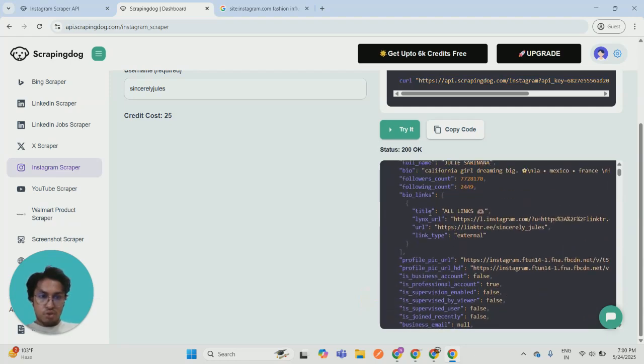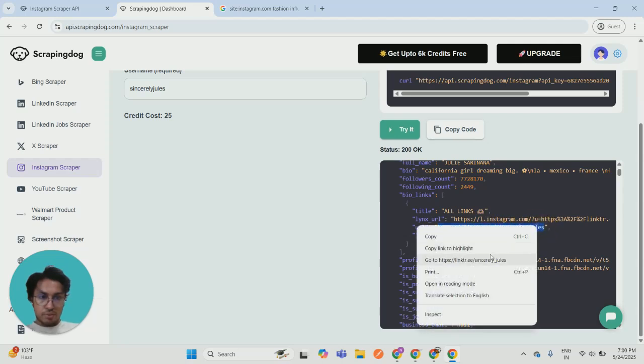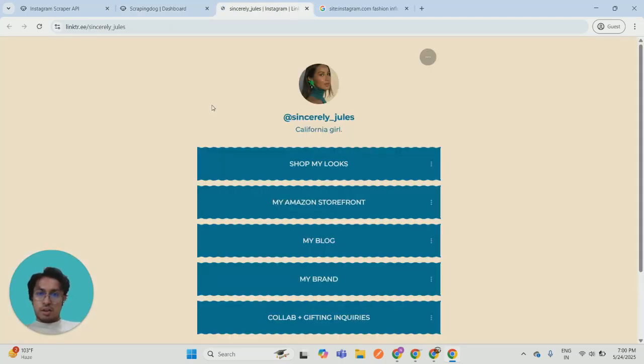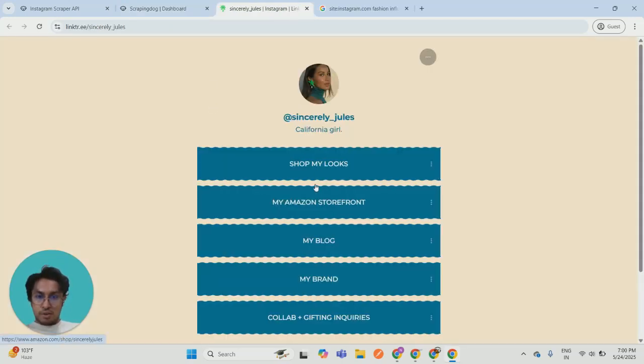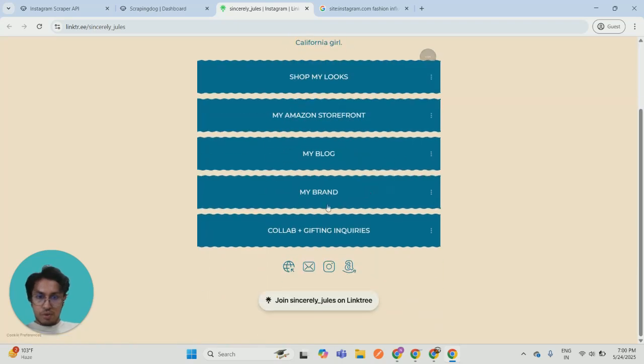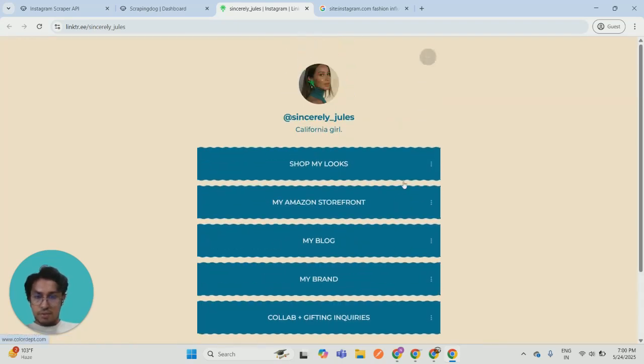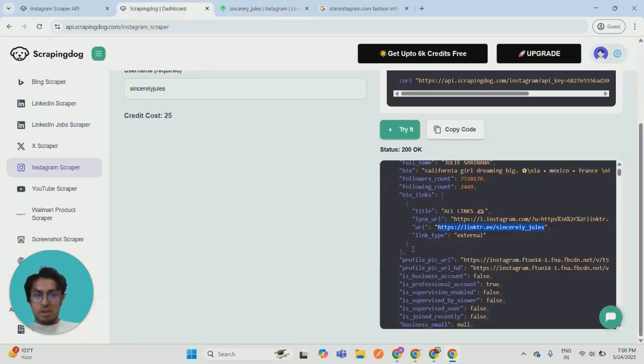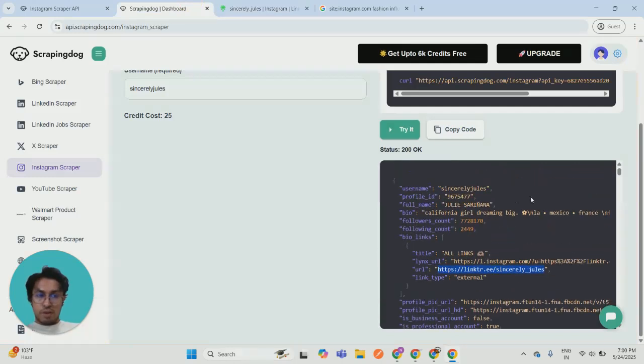Then you have a bunch of other stuff like all their links. Let's say if I open this, let me just check what we get. So you got all the links, like what other stuff they post on regular basis. And you can reach out to them through the email available in the bio.